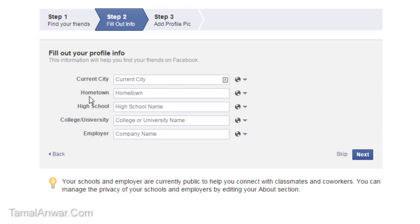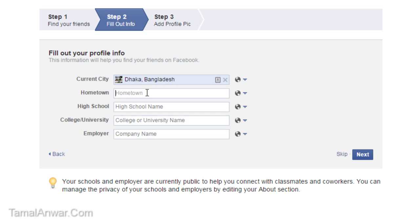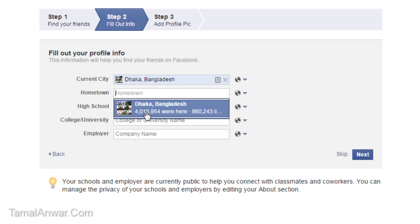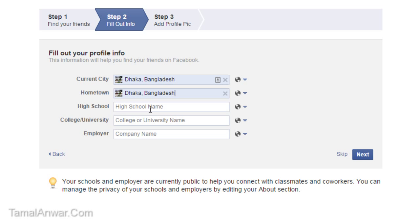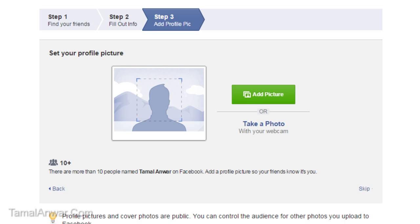Then over here I have to fill out my info. For example, my current city is Dhaka, hometown, let me select Dhaka. High school, college, employer, let me not fill this. Let me click on next.